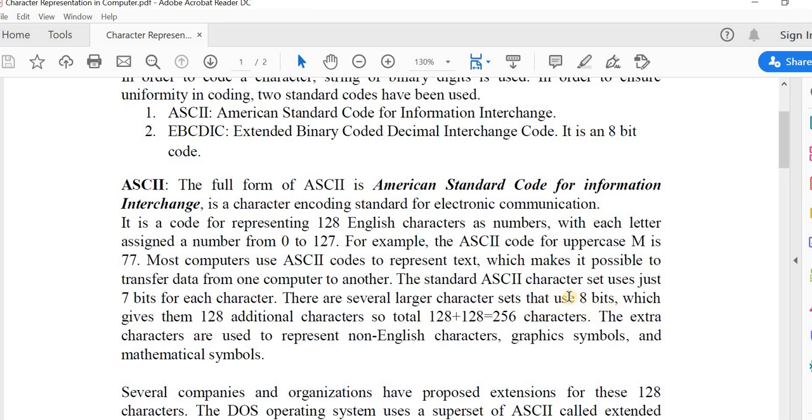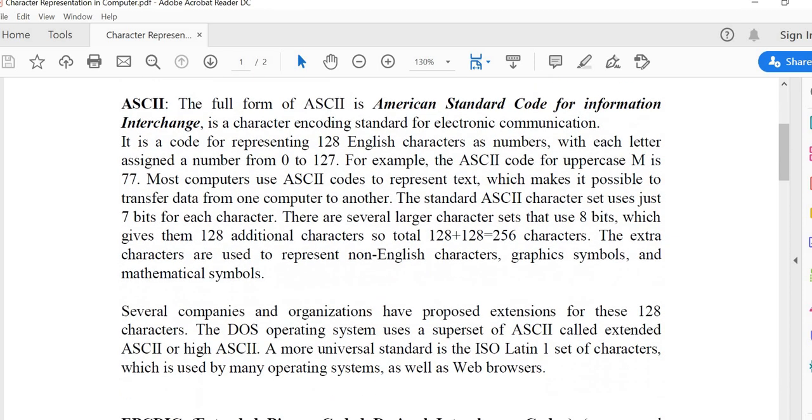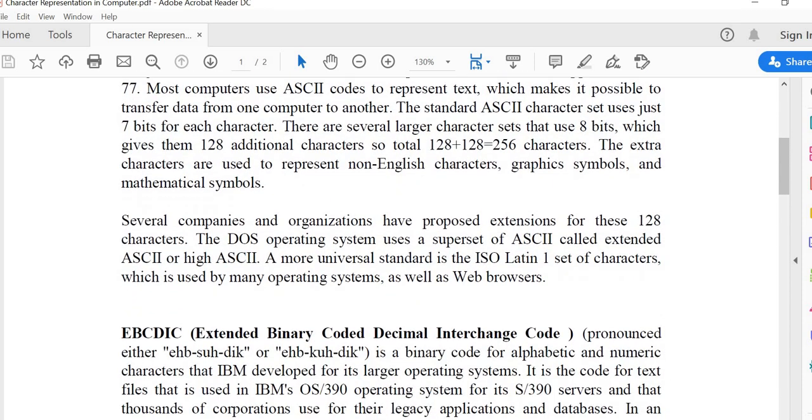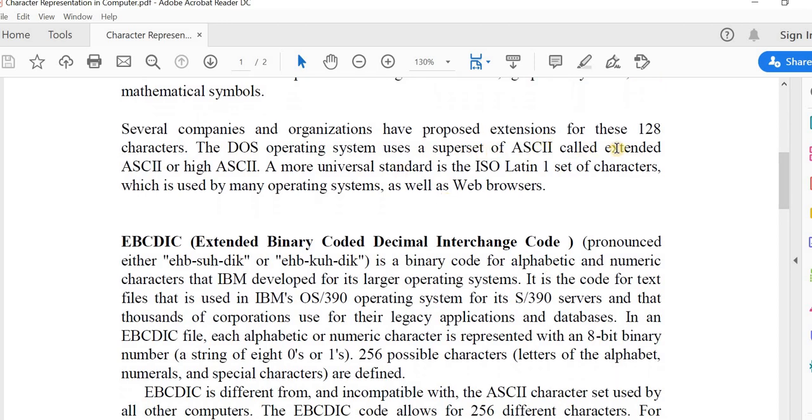The standard ASCII character set uses 7 bits for each character. There are several larger character sets that are 8-bit, which give an additional 128 characters for a total of 256 characters. If we use this 8-bit ASCII code, it will encode 256 characters. The extra characters are used to represent non-English characters, graphic symbols, and mathematical symbols. Several companies and organizations have proposed extensions for these 128 characters. The DOS operating system uses a superset of ASCII called extended ASCII, or ISO. A more universal standard is the ISO Latin-1 set of characters, which is used by many operating systems as well as web browsers.